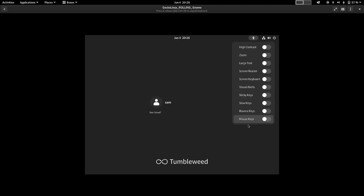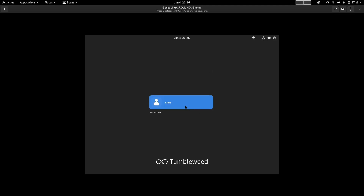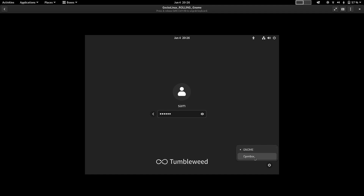This is the login screen. The accessibility features are all available here, along with the network manager, volume control, and power menu. You log in using your password. Checking the available sessions, there are only two: GNOME and OpenBox. We will now log in to the desktop itself.